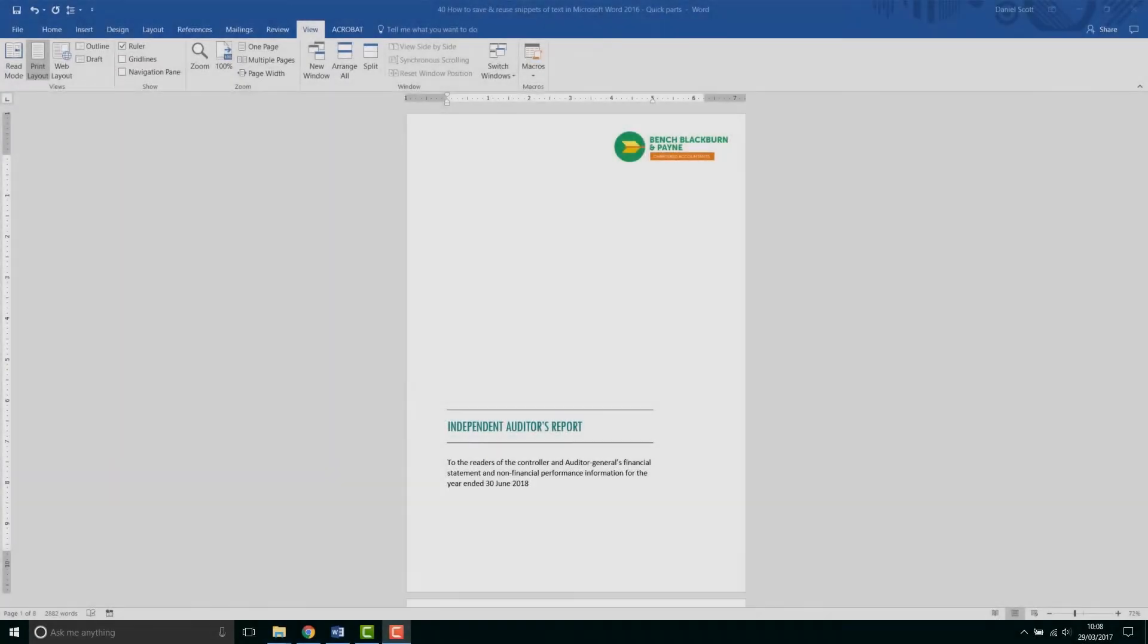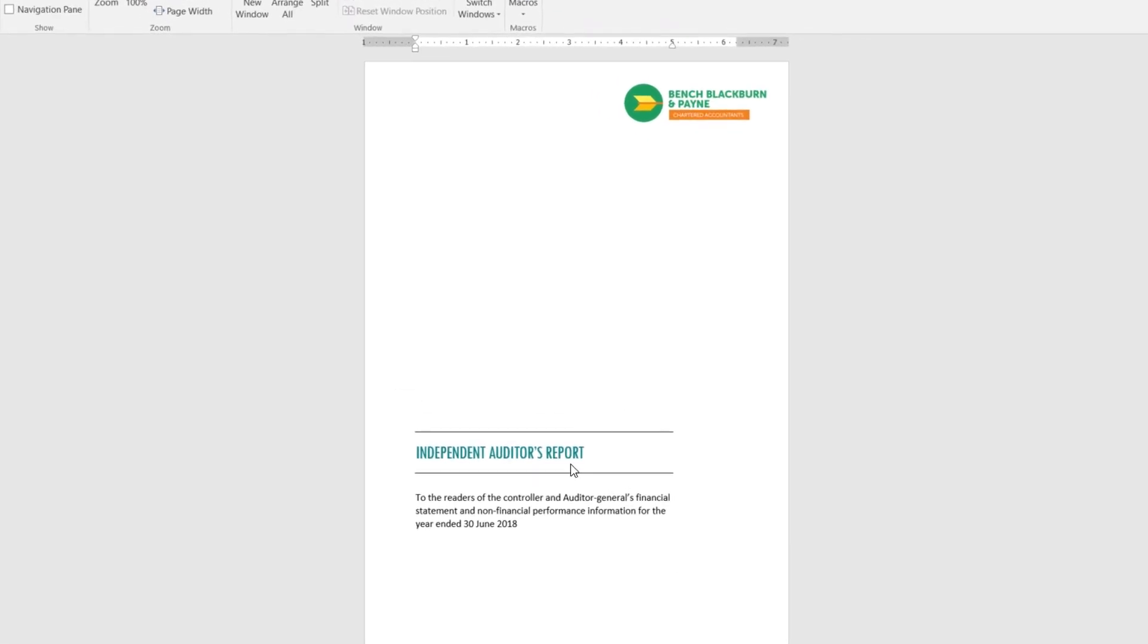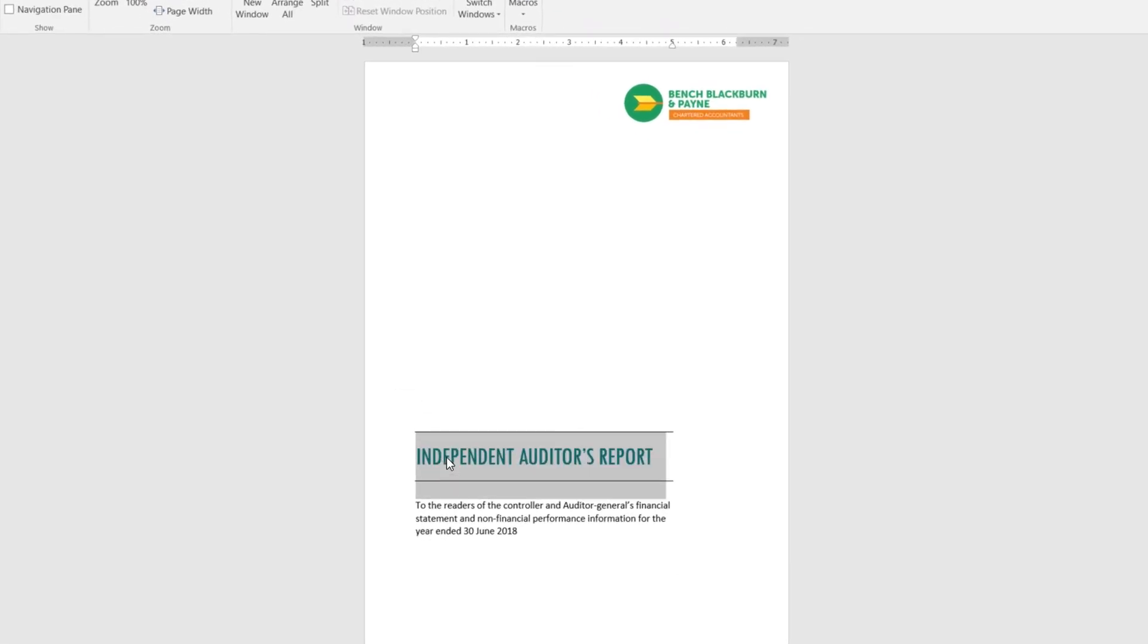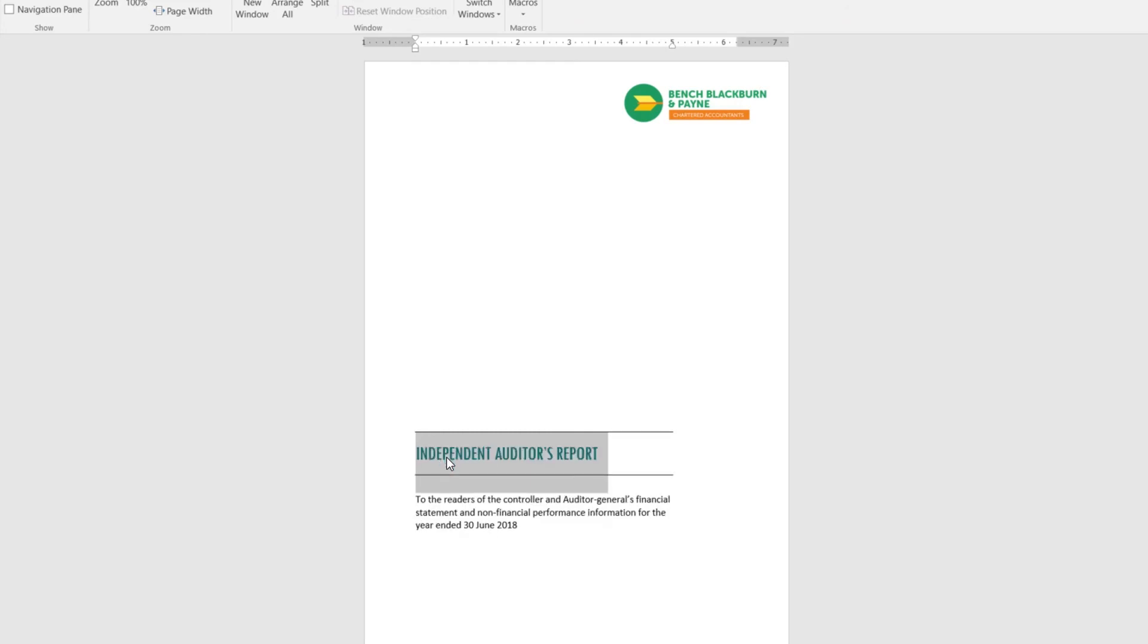All right, the last tip, and this one is how to change the font size. If I select this heading here, I can hit Control, Shift and then Full Stop to make it bigger and Comma to make it smaller. While Control-B makes it bold, Control-I makes it italics. All right, that is the end of our tips and tricks for Microsoft Word.